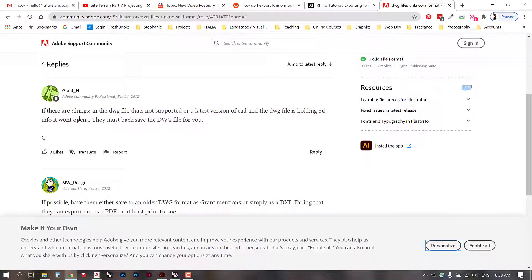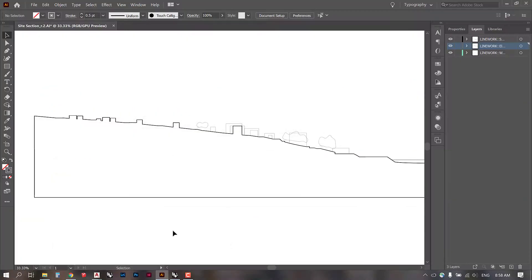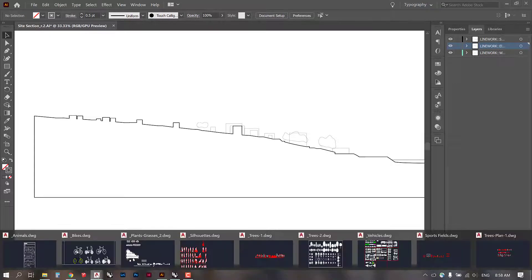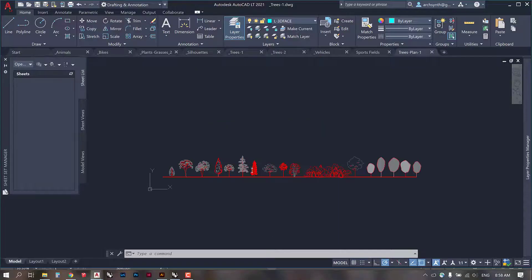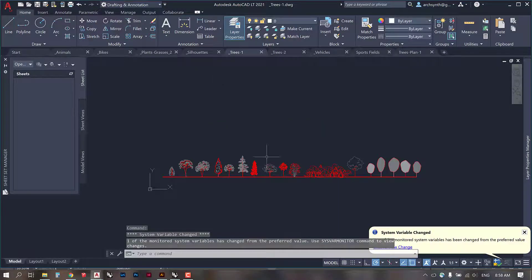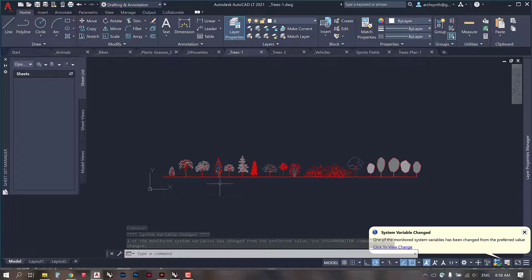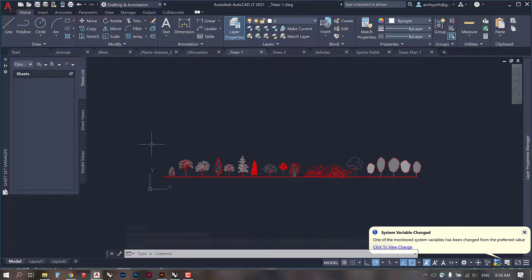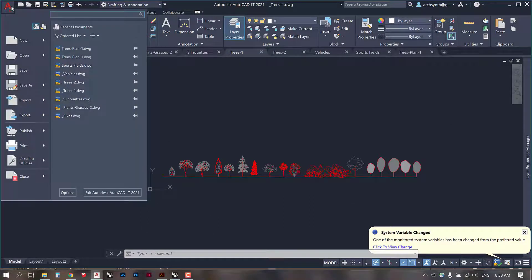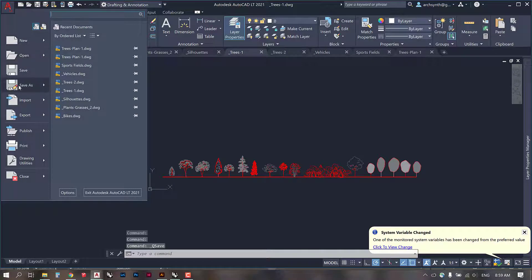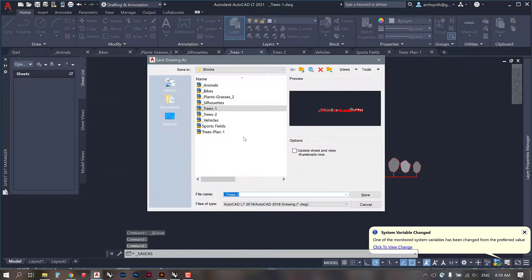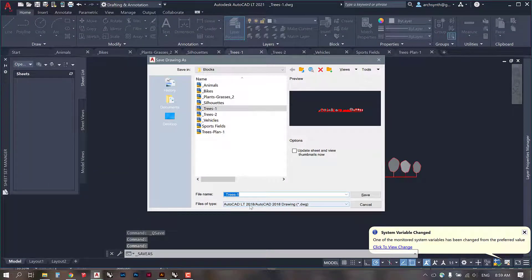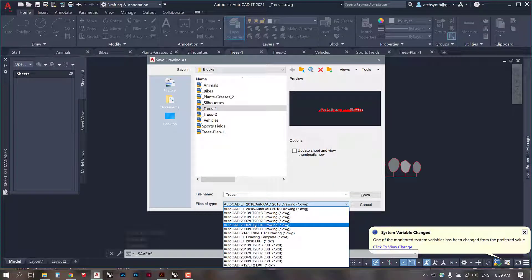So this first comment says you have to back save the drawing file. So what I'm doing now is I've opened my AutoCAD LTE and I've opened all of the blocks in there. And I'm going to go ahead and back save this. So even if you've never used AutoCAD before, you don't need to worry about anything here. All we're doing is going into save as drawing. And then I'm going to go to this dropdown panel and just select 2004.